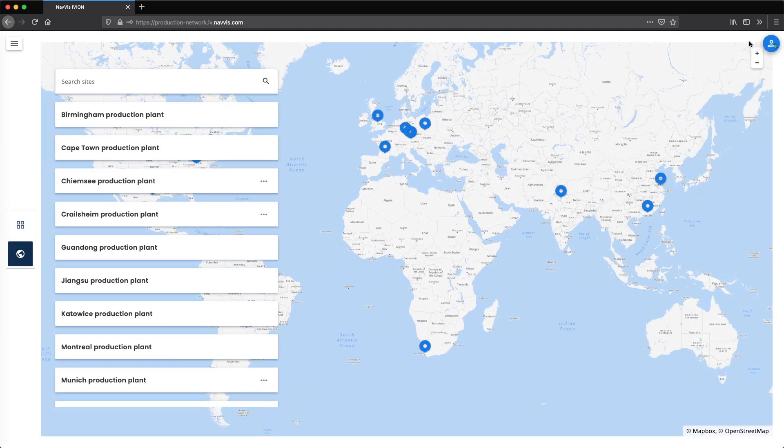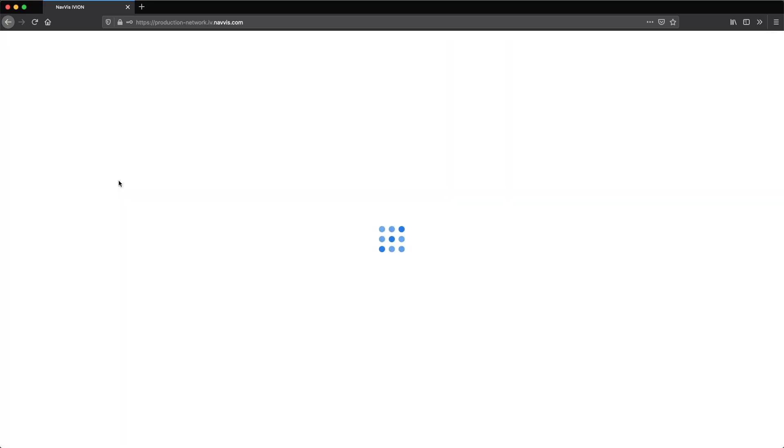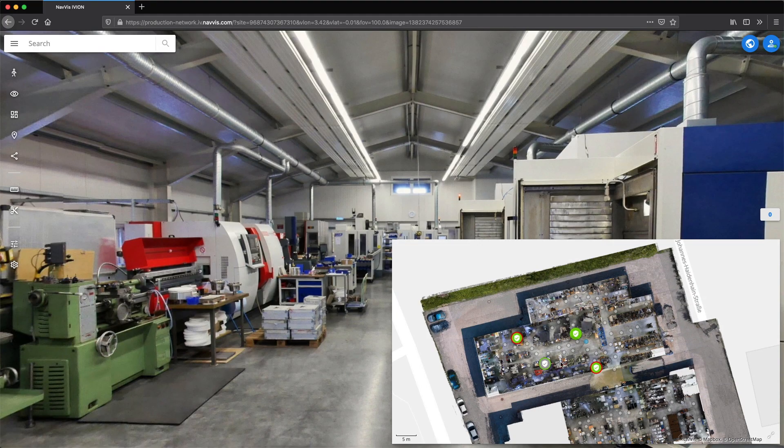An intuitive overview of all sites allows CI managers to quickly access best practices at any location.